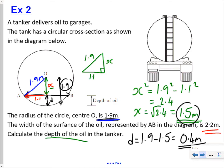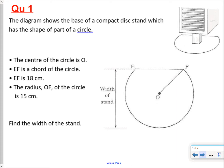So again: look at your chord, split it with a perpendicular bisector, form a right-angled triangle by marking on the radius, then use Pythagoras. We'll give you two questions — pause the video, have a go yourself, then check your answer.